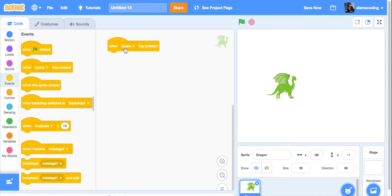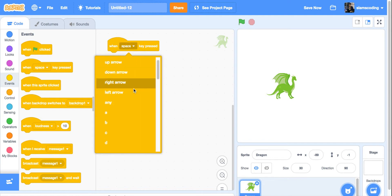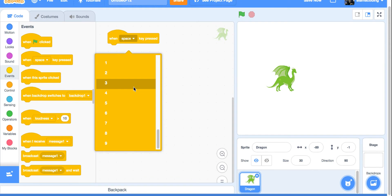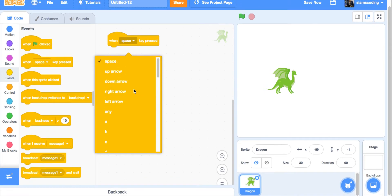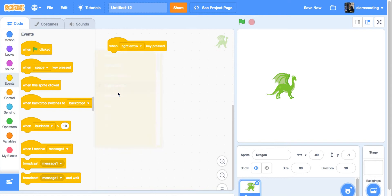Space key is only one of my choices. I can click on my little triangle here, and I have pretty much any key on the keyboard I can choose from. I'm going to start with a right arrow. When the right arrow key is pressed, he's going to do something.